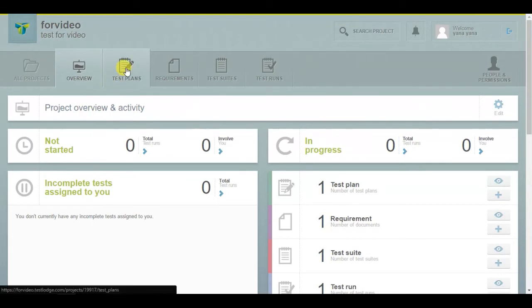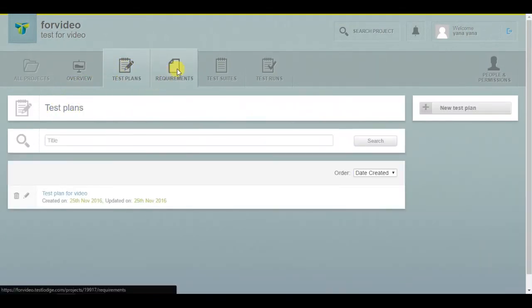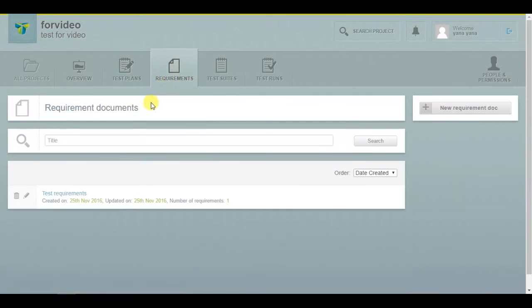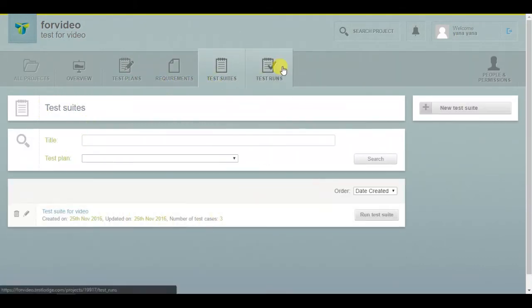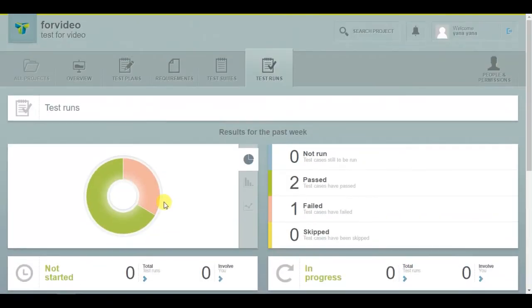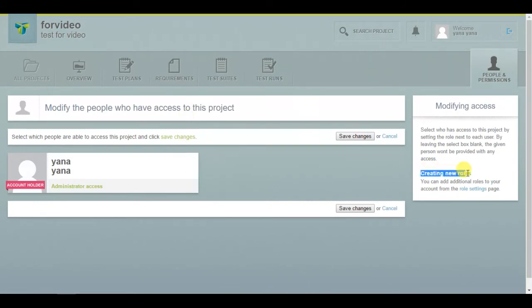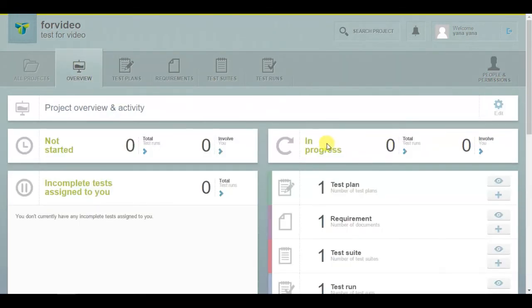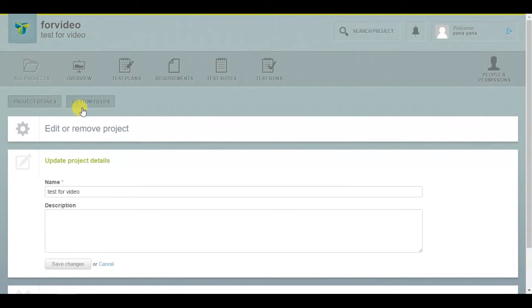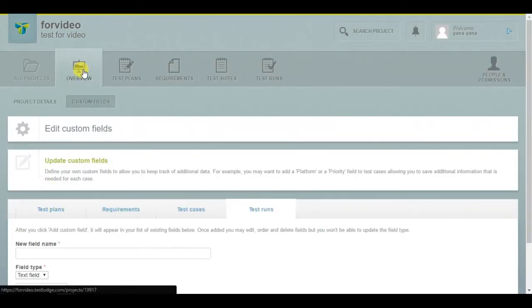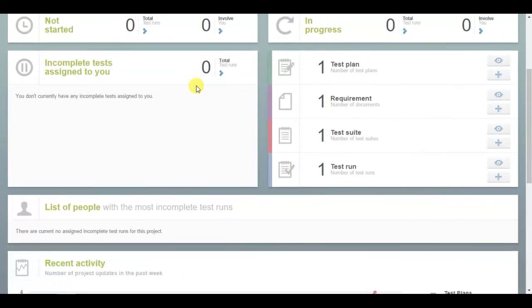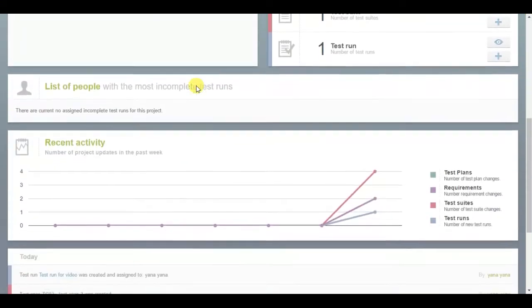As in other systems, you have an opportunity to create a test plan, describe the product requirements, group test cases into test suites, and conduct testing with Test Run. This service allows customizing not only the standard fields concerning test cases and test runs, it gives the opportunity to create roles for project users. You can also create custom fields for test plan, requirements, test cases, and test runs. In addition, you will always be in the loop on the project overview and activity page.